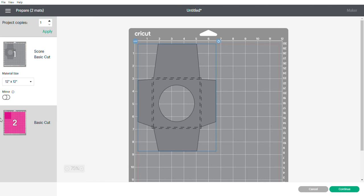This is your outer envelope and your inner layer and all you have to do is follow the prompts on your machine and you'll be able to make your envelope.